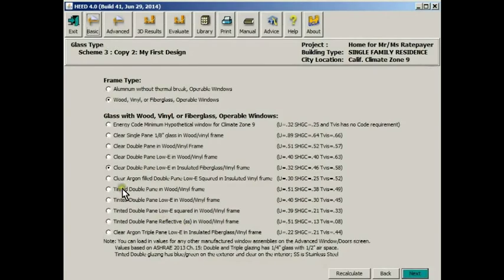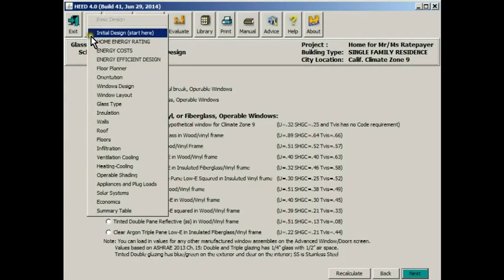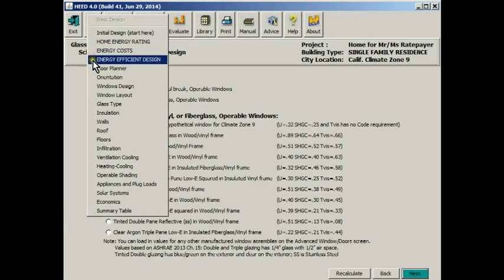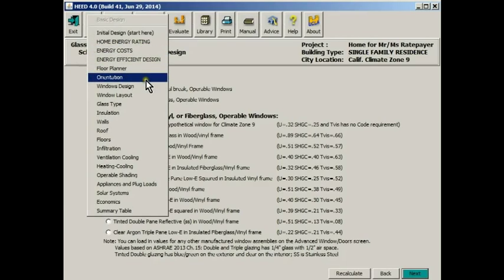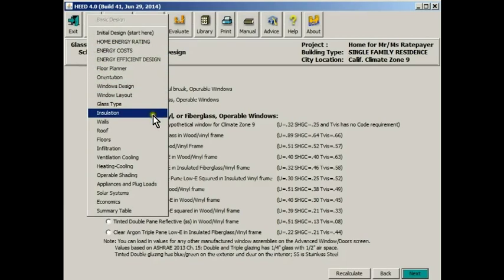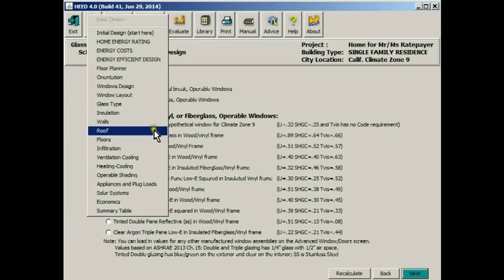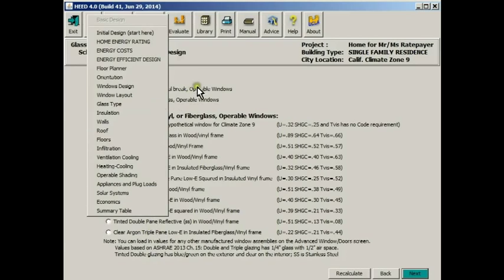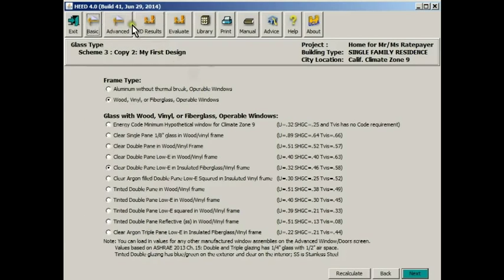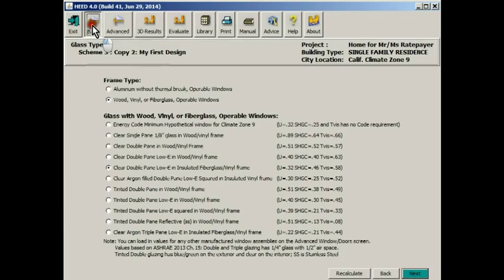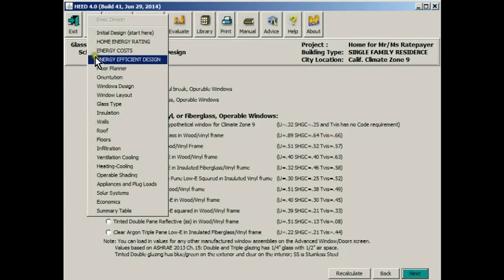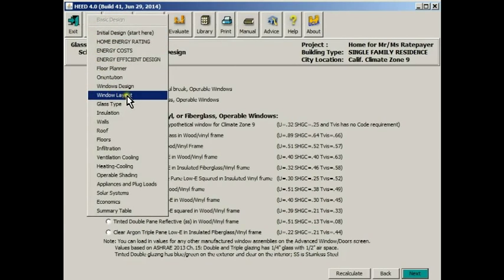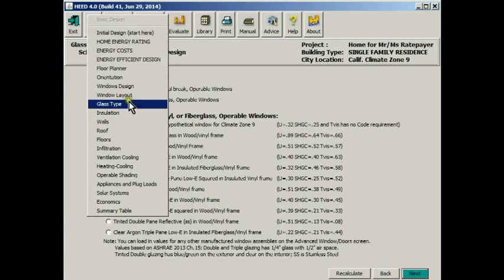We're not going to take time now to put the rest of the windows on the building. In this tutorial, we're going to just concentrate on the options that are available under basic design. These are the kinds of things that most people will be able to understand. There are other more complex data input screens in advanced design. And we'll show you some of those in later tutorials.